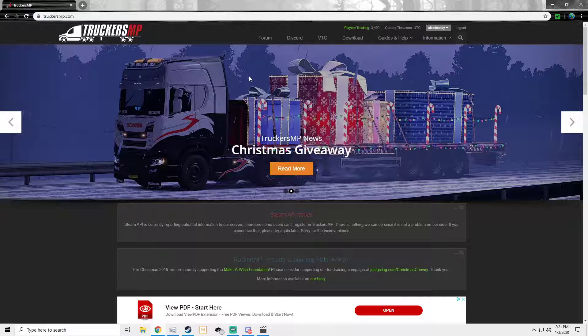Hi everybody and welcome back to Silent Scotty's Game Roll. I hope you guys are all doing well today. I want to show you guys how to install TruckersMP for American Truck Simulator and Euro Truck Simulator 2 as well.